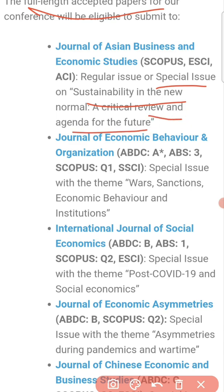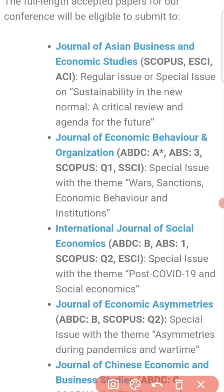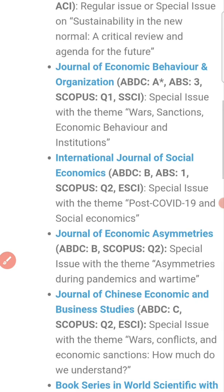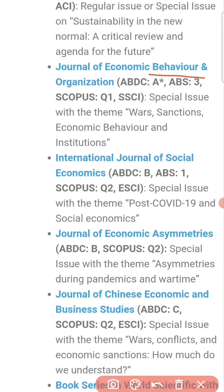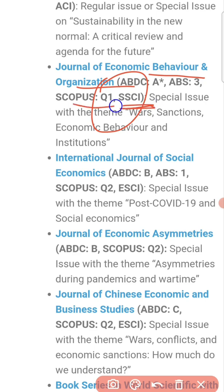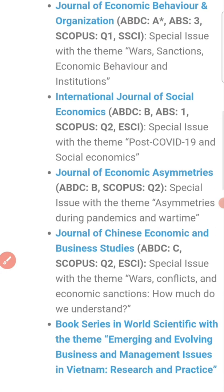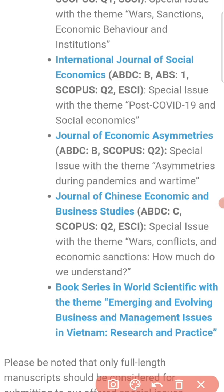Your paper can be sent to either the regular issue or the special issue. There is also the Journal of Economic Behavior and Organization, which is a Q1 journal. Q1 journals are considered among the best journals. It is indexed in SSCI and Scopus. You can note down the special issues of these journals as well.